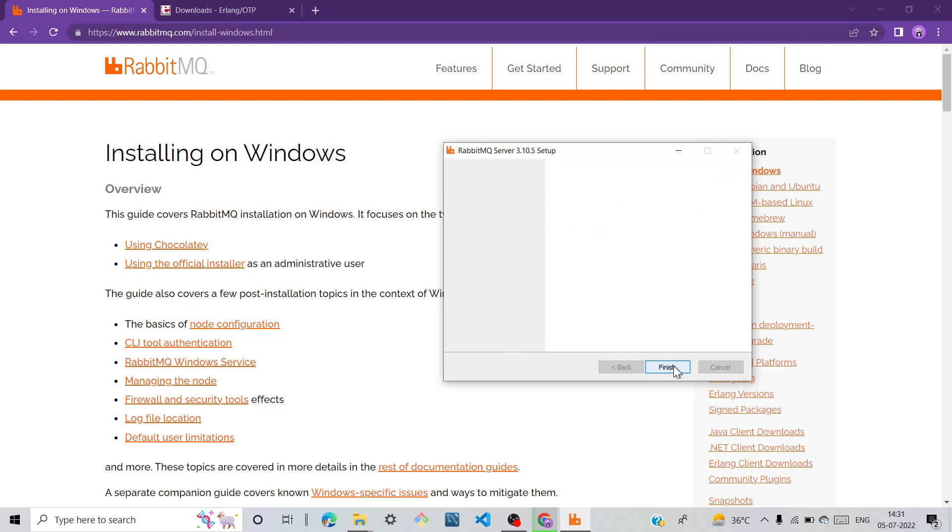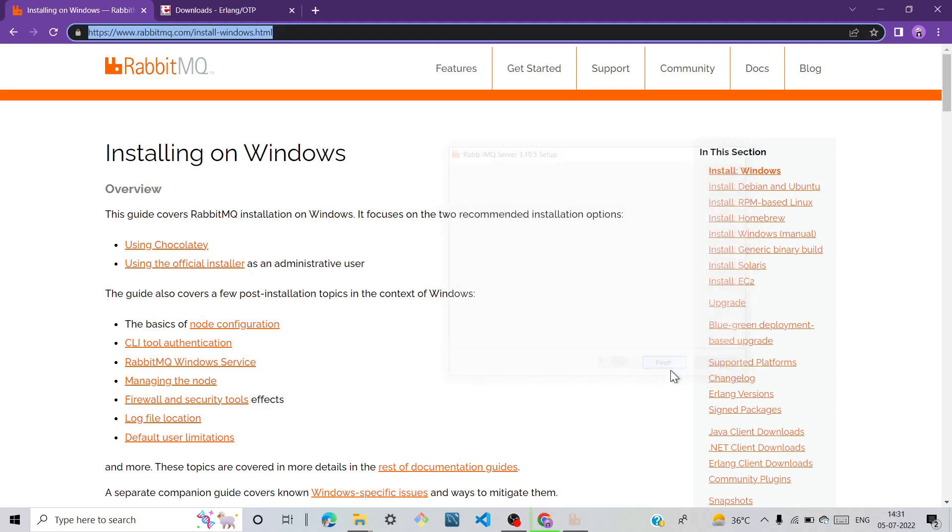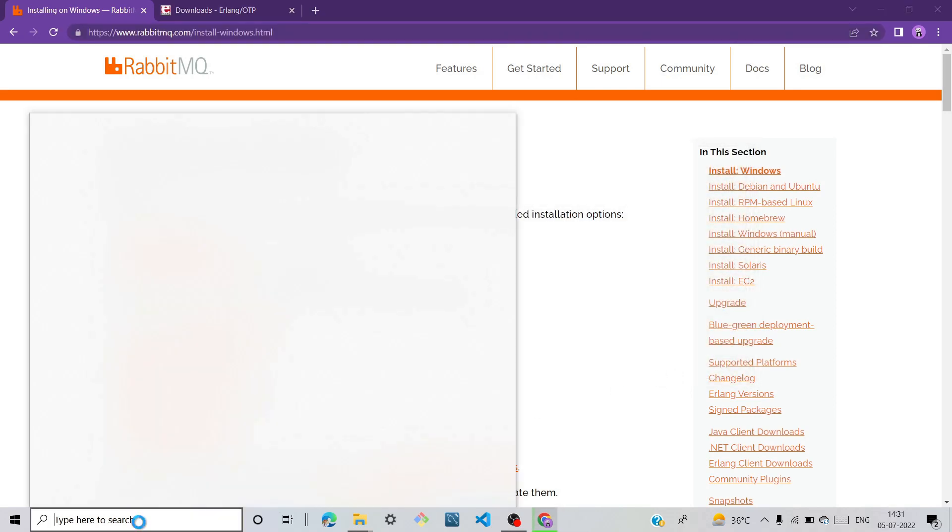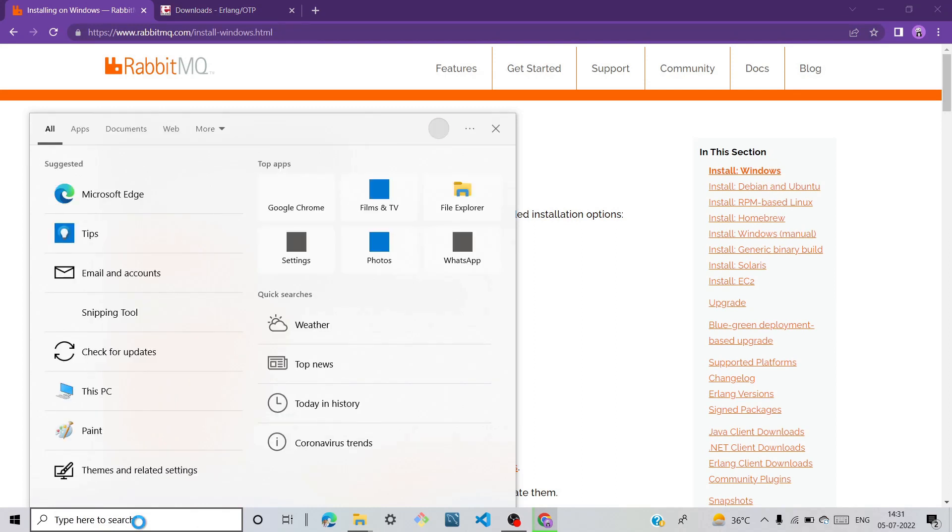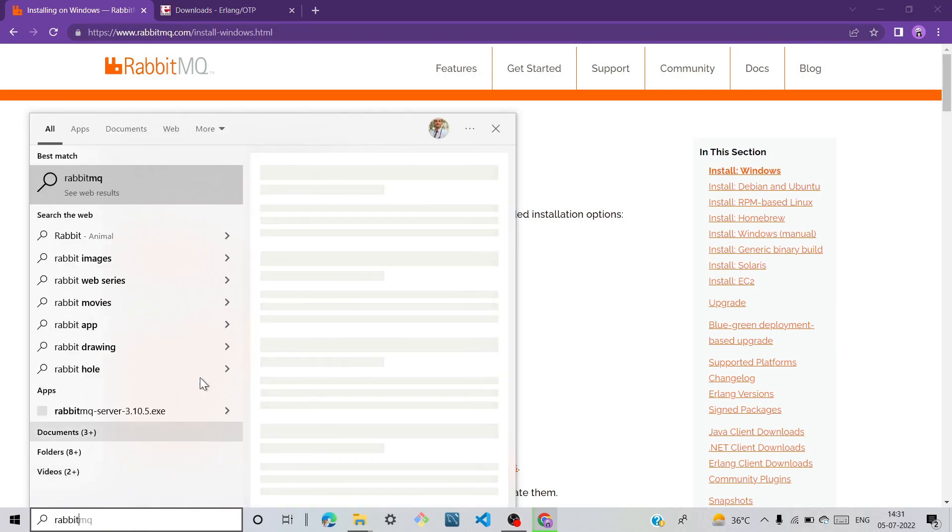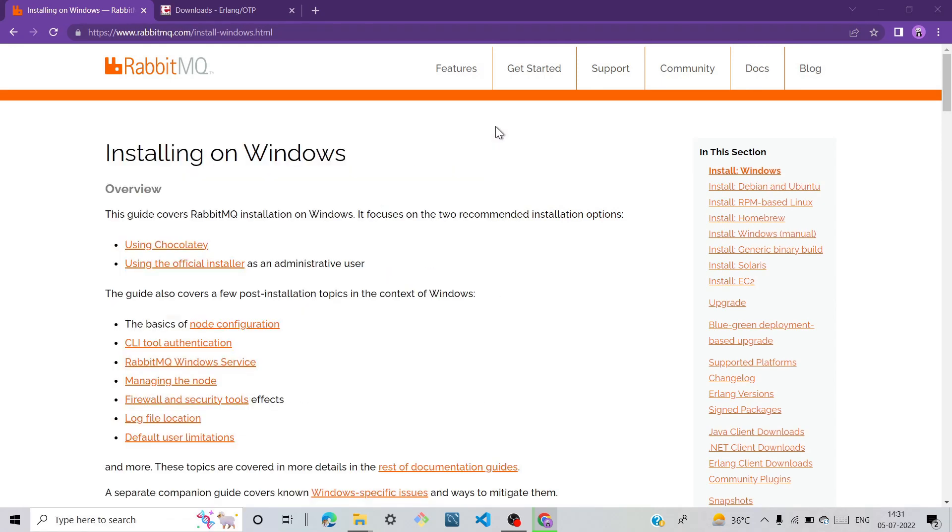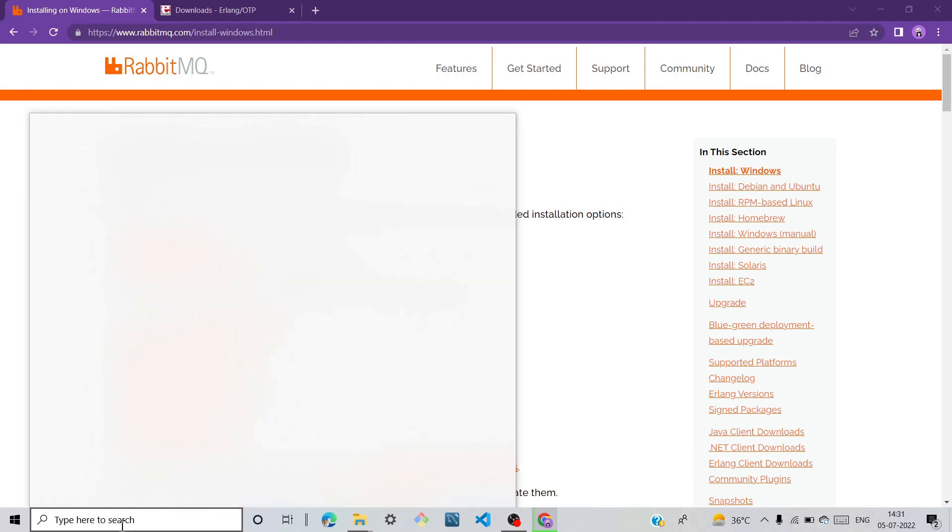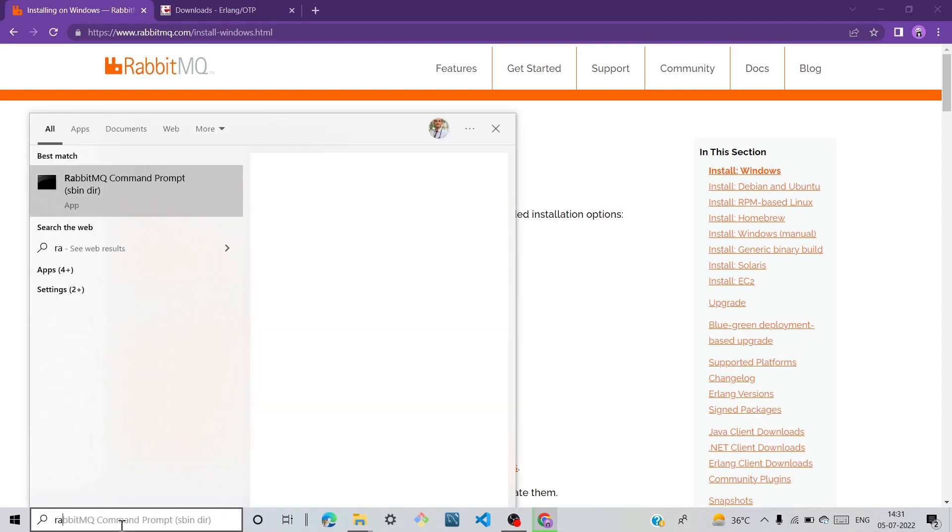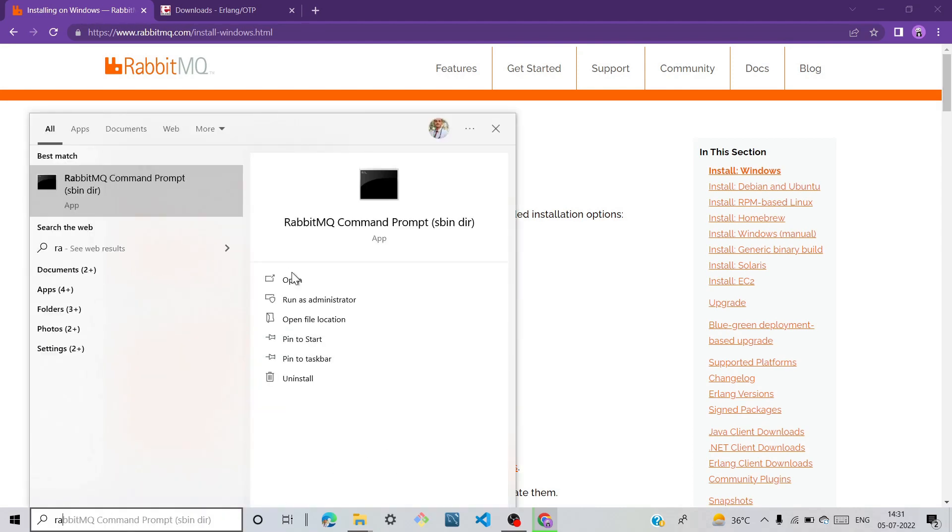Click next. You have finished. Now go to your search bar, search RabbitMQ command prompt, and open it.